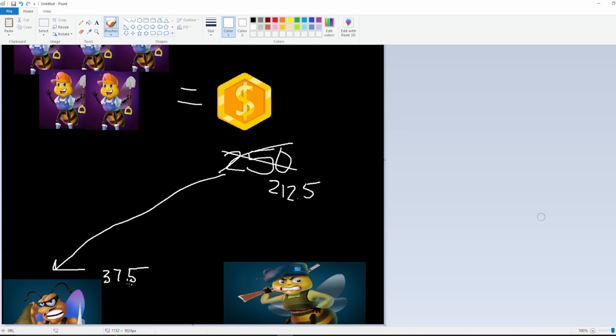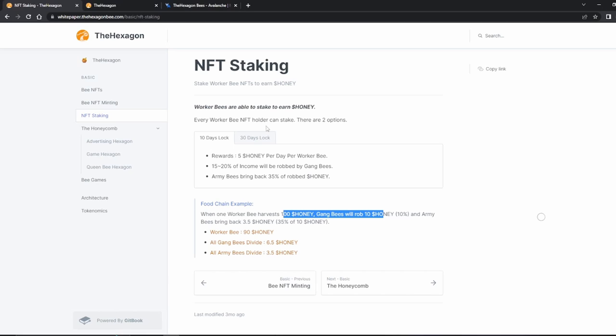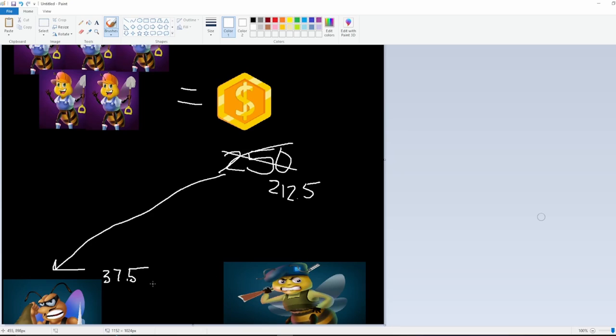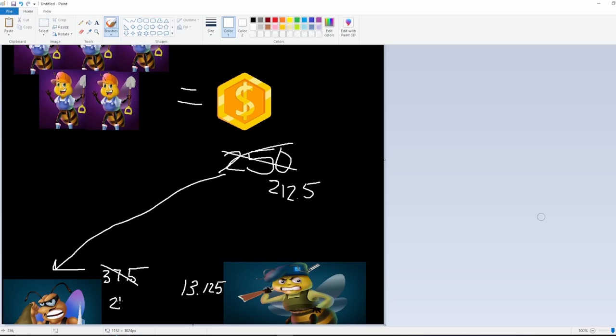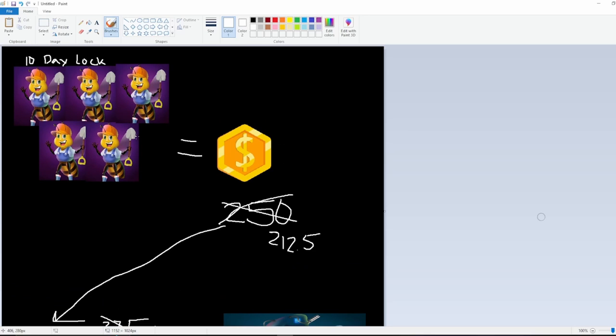Then, if you have a gang bee, and you're one of these thieves, and you get off with this 37.5, to be able to steal this honey, you gotta pay off the military, the Army Bees. And so, from out of this 37.5, 35%, as it says here, will be robbed from them. 37.5 times 0.35 equals 13.125. Leaving the gang bee with 24.375. That's basically how that works on a stake.